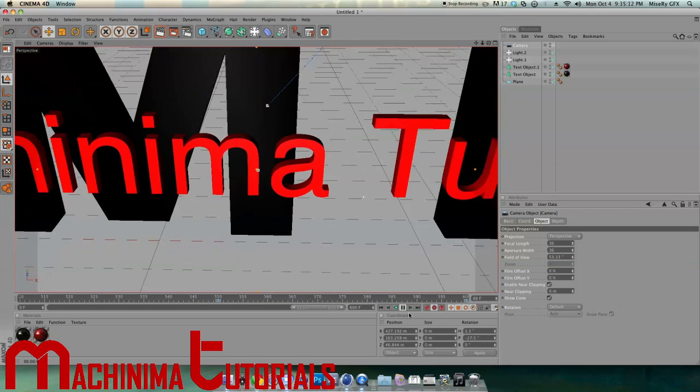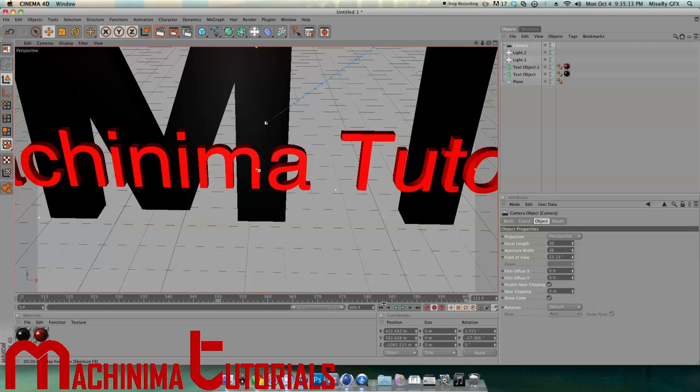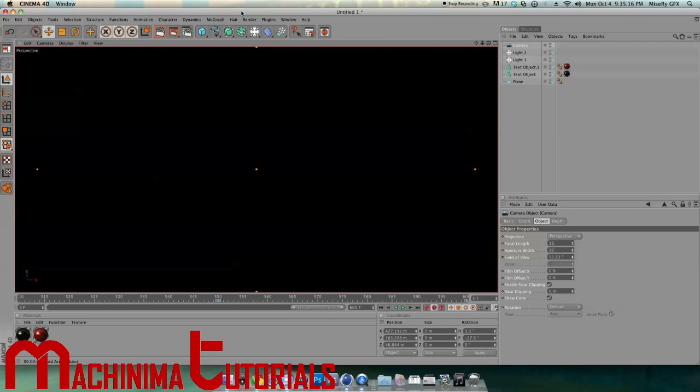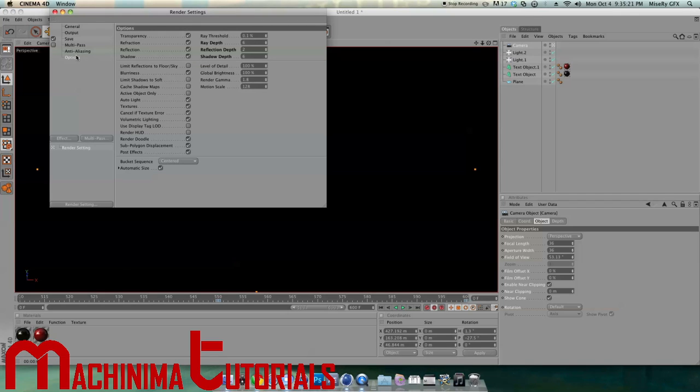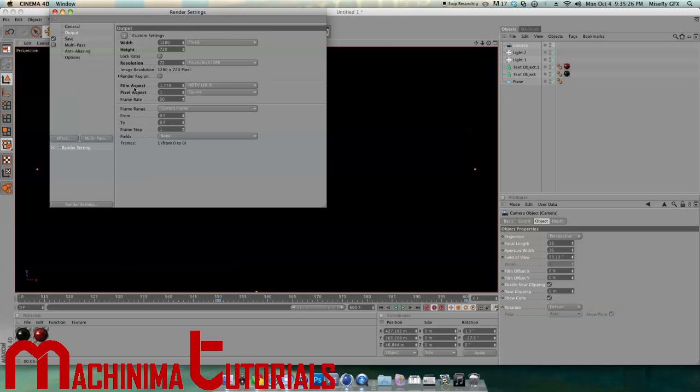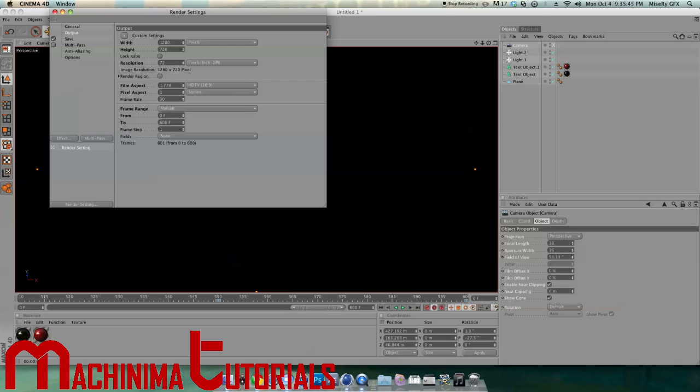Now we're going to render this. We're going to go back to the render settings like I showed you in the beginning. Go to Output, and for the frame range, go from zero frames to 600 frames because that's how many frames we just used. If you go any higher, it will just be a longer render and have a big black spot at the end. I recommend just going one frame over what you did.